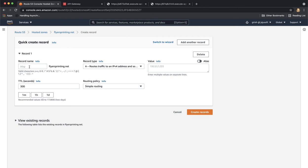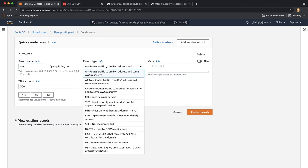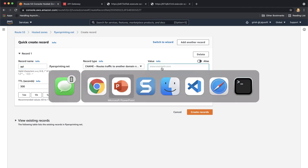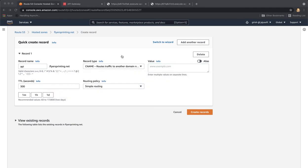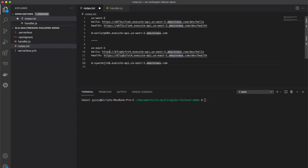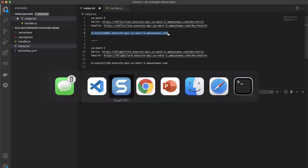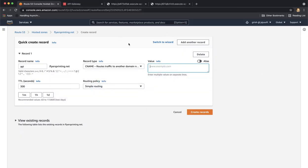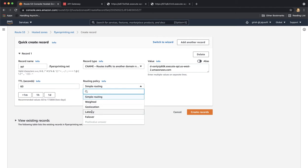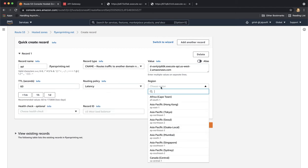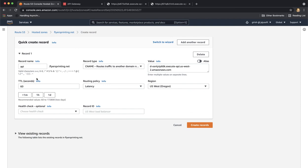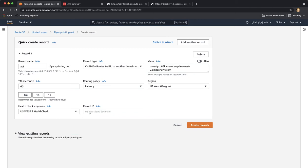So let's create a record. Let's name it api.flyersprinting.net, choose CNAME and here we will use the custom domain name that we created. So we will pick the custom domain name of US-West2 region and put the value here. We'll choose one minute TTL and in the routing policy we will choose latency. The region is US-West2 and the health check is the US-West2 health check and just give it a record ID. It could be any unique string which is US-West2 record for example.